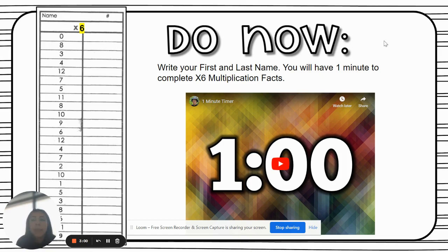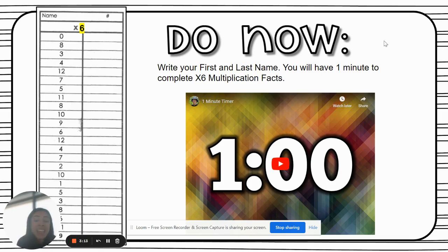If you finish your classwork on Alex before the end of the period, it will say that it's completed, and you can go ahead and begin your path on Alex. That basically means you can get started on tackling those five topics that are due by the end of the week.